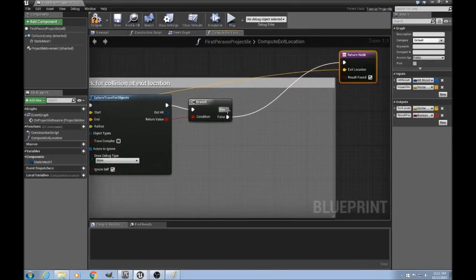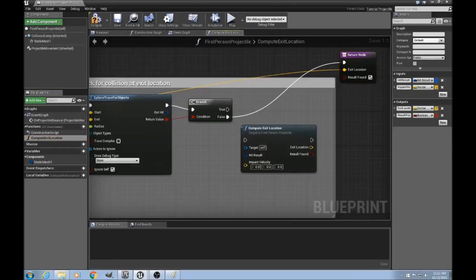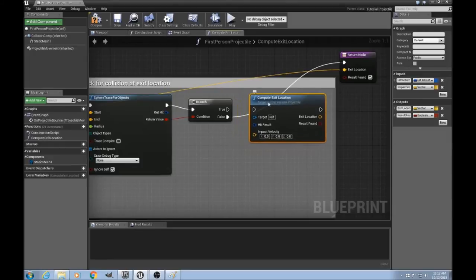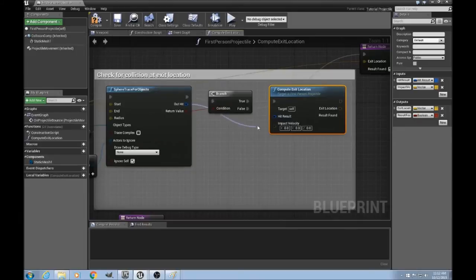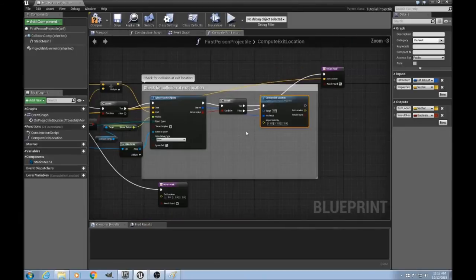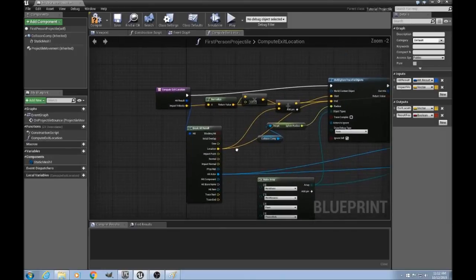But if there was a new hit, then what we do to do a recursive loop is to drag our compute exit location function into itself. And connect it up. And the hit result, which contains our new object that we just hit, will connect up. And the impact velocity will be the same as the original one.